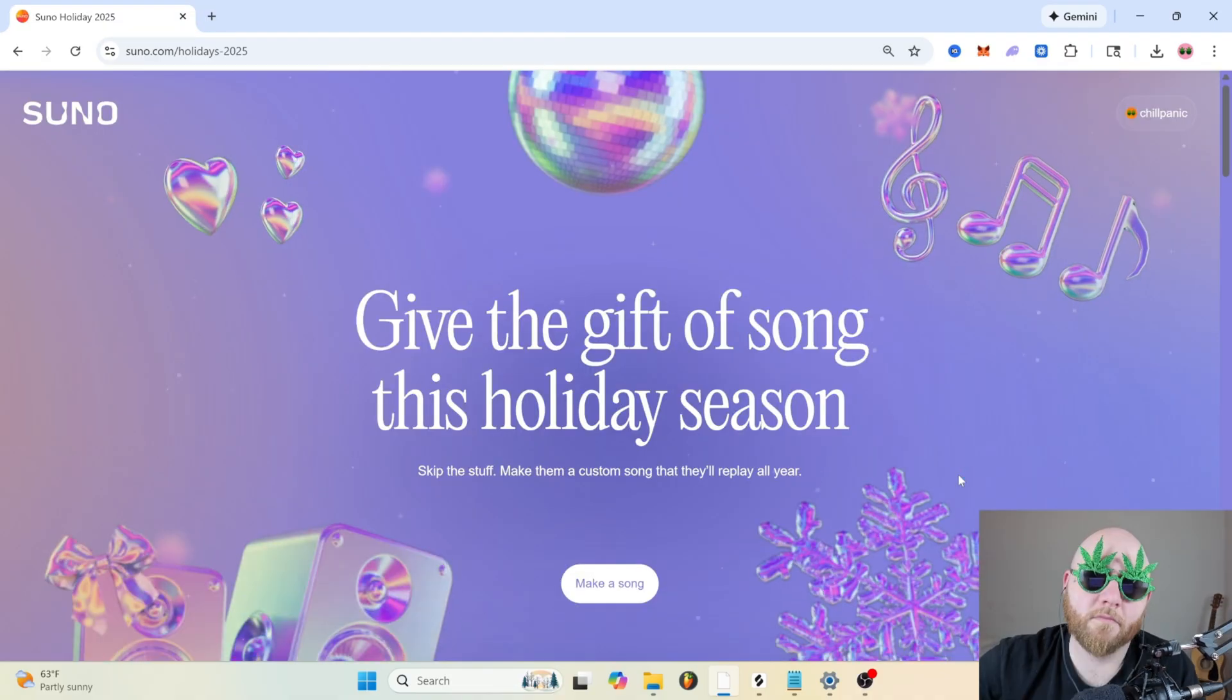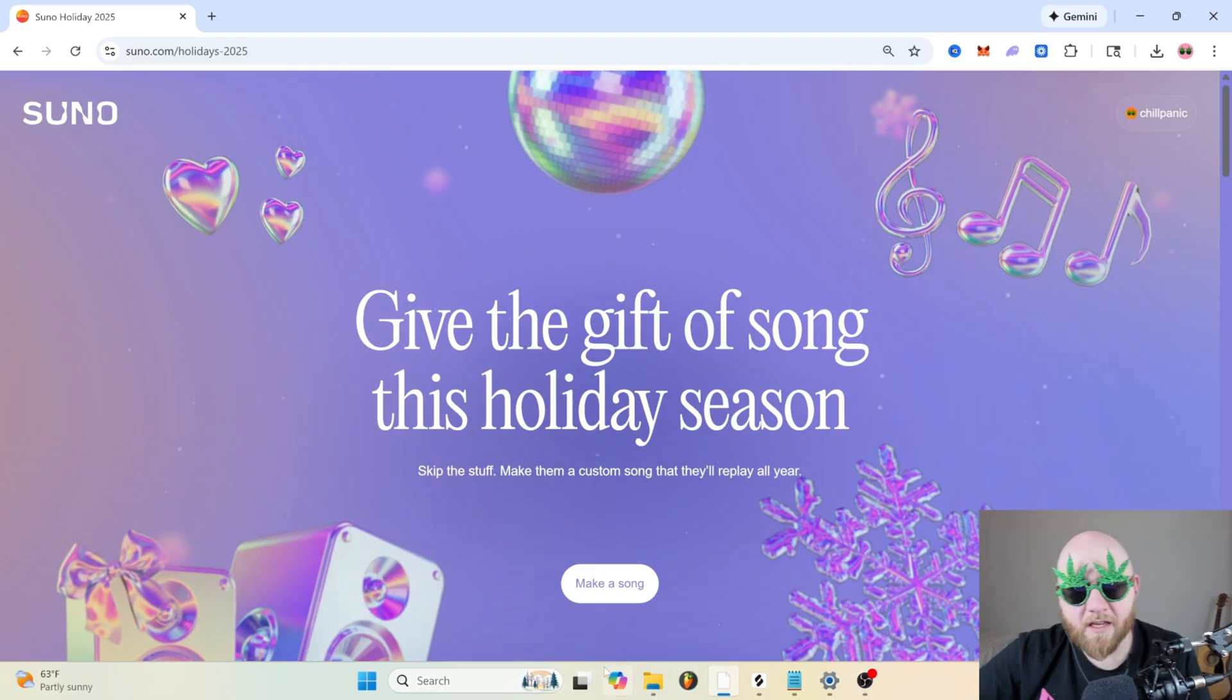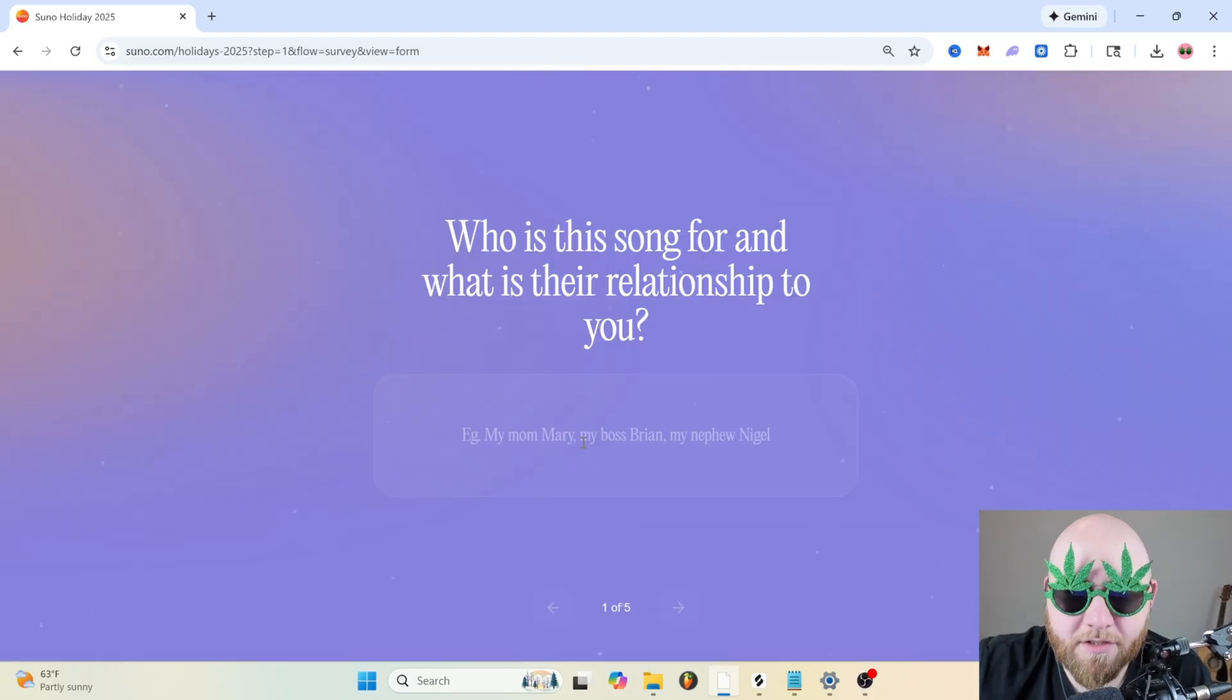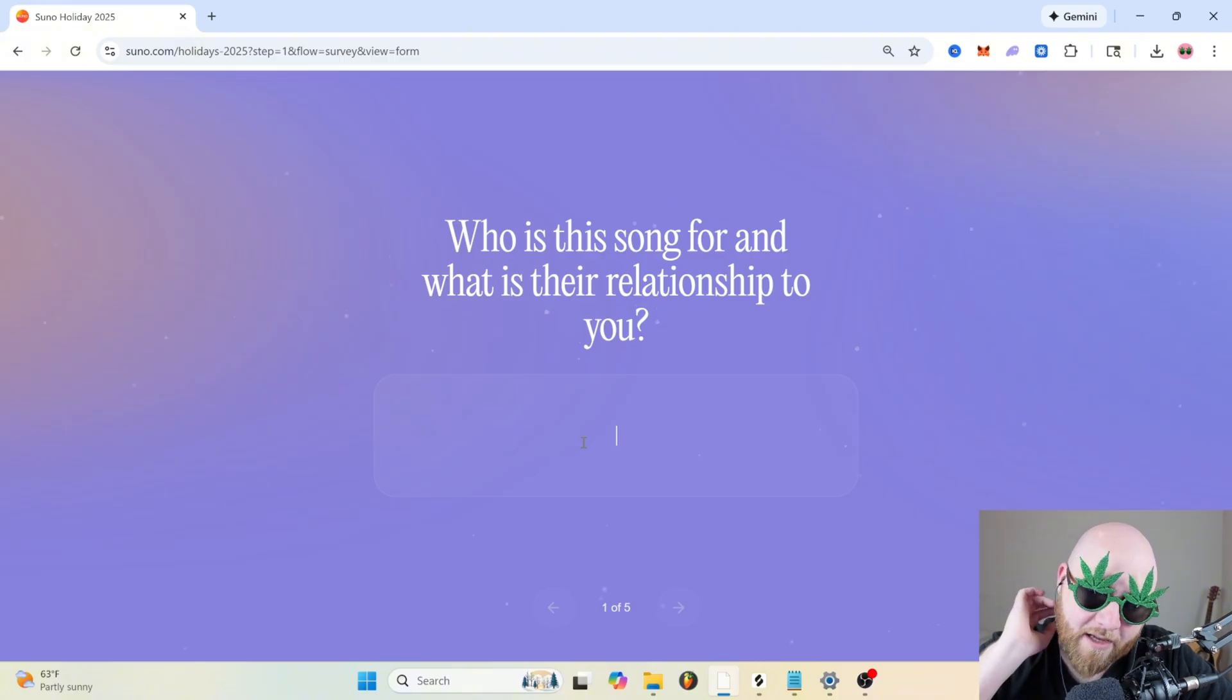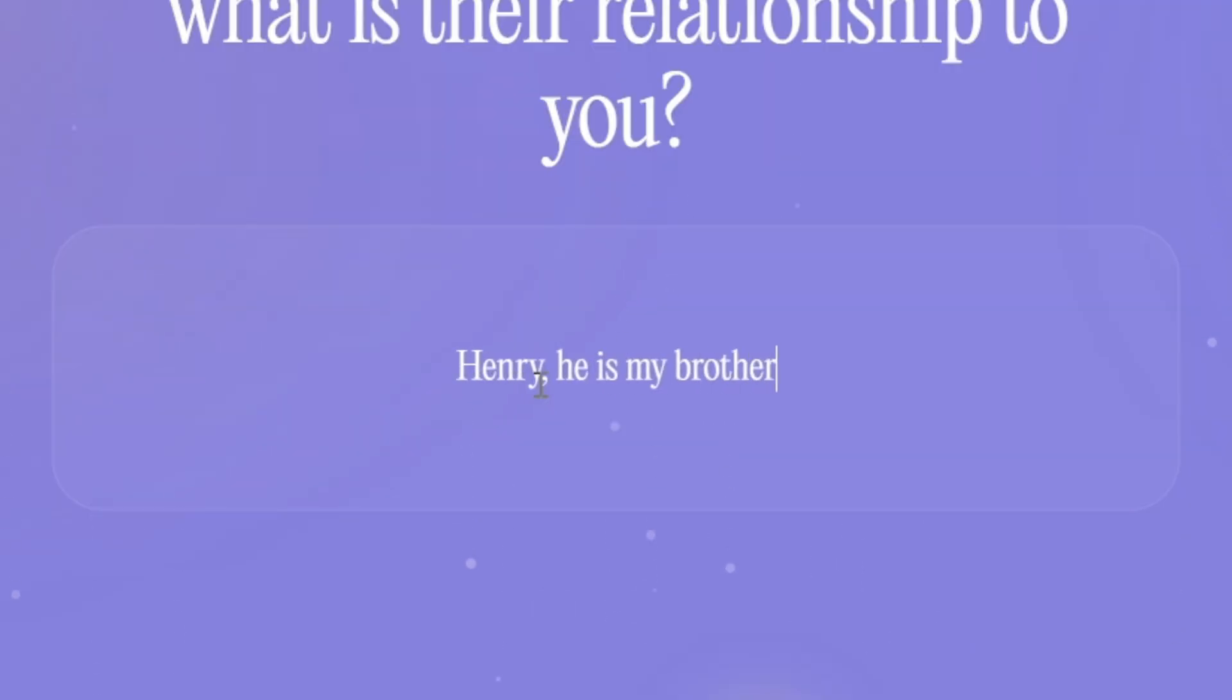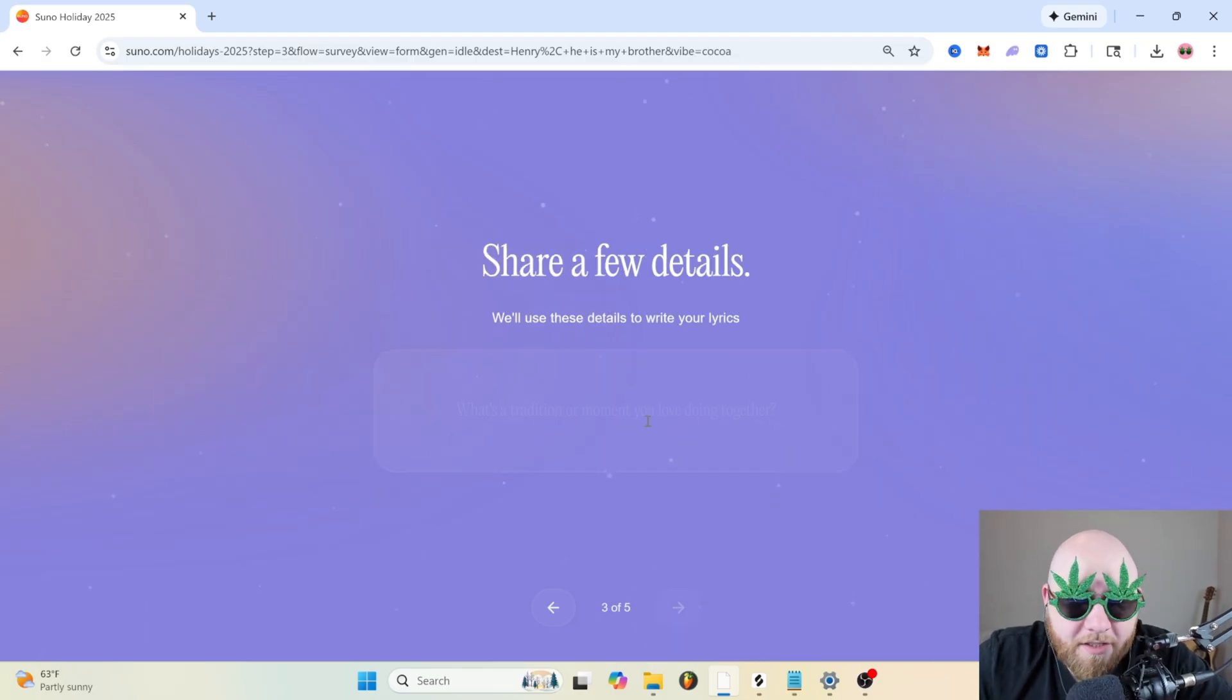This isn't really an update, but this 'give a gift of a song' looks pretty interesting. Give the gift of a song this holiday season. Who is the song for and what is their relationship? My brother's wary about AI, so I'm not gonna put his actual name. I'll call him Henry. Cozy classics by the tree. Let's go for that.